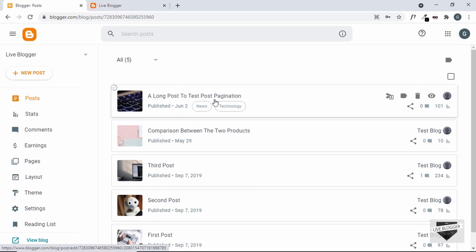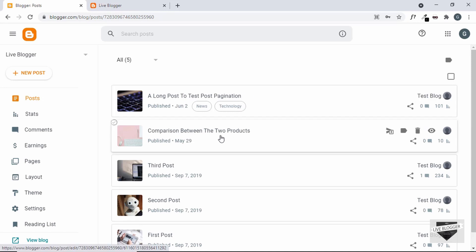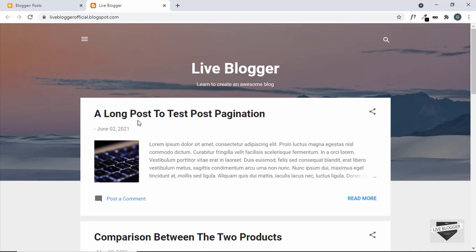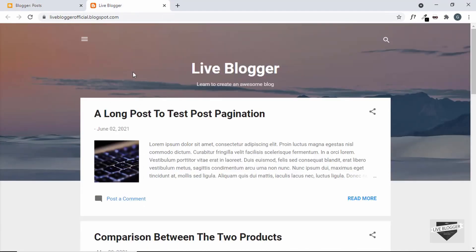For example, if a post is about technology and involves technology news, we add these two labels to the post. When the labels are displayed in the post, we will make them clickable. So when someone clicks on the news label, it will display all the posts that have the news label, allowing visitors to navigate through your website easily.